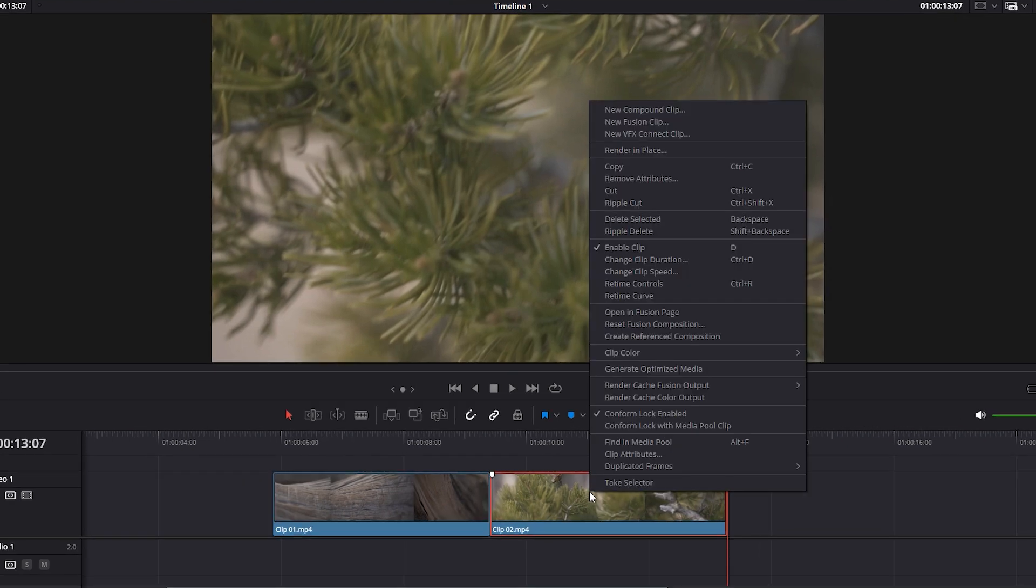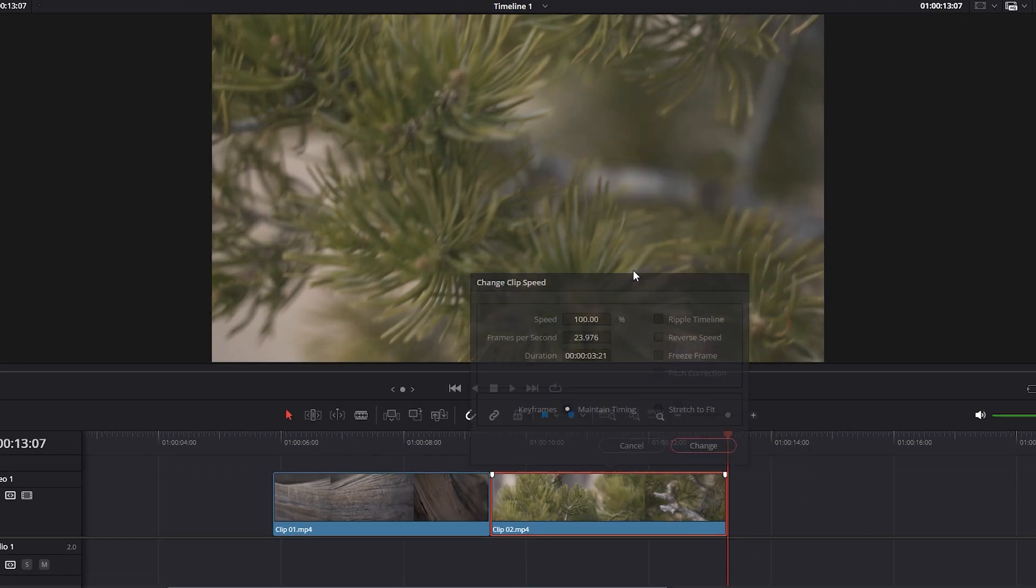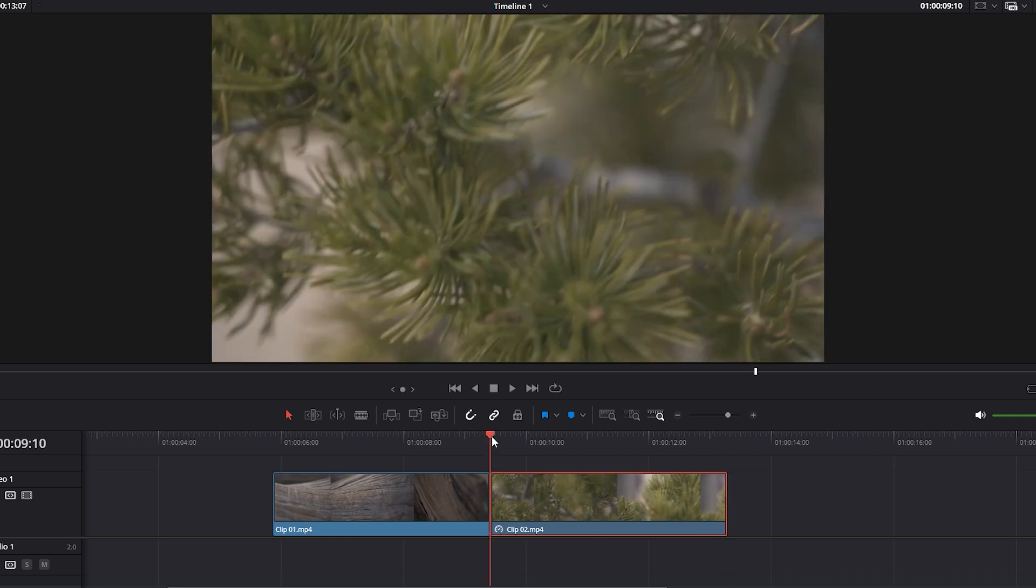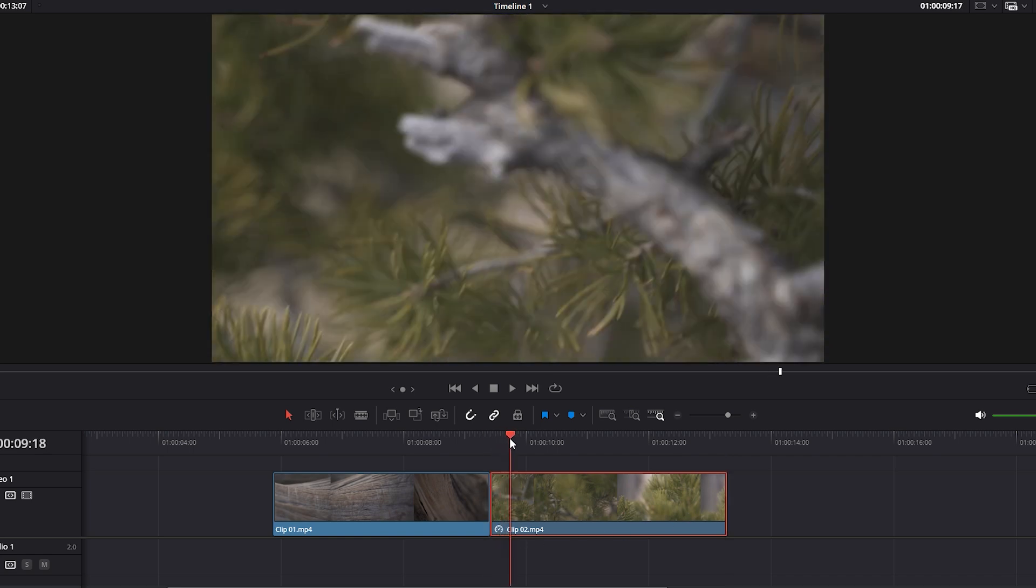To do this, right-click on the second video and select Change Clip Speed. A dialog box will appear for adjustments. Check the reverse speed options and confirm the new settings by clicking the change button. Now the second video will play in reverse, meaning the ending portion has become the beginning.